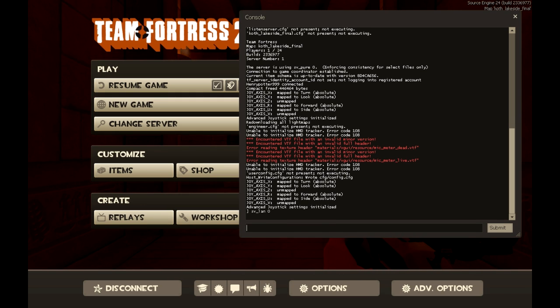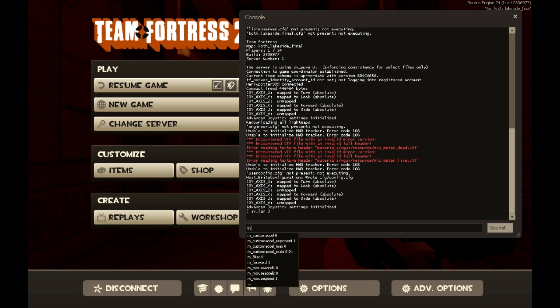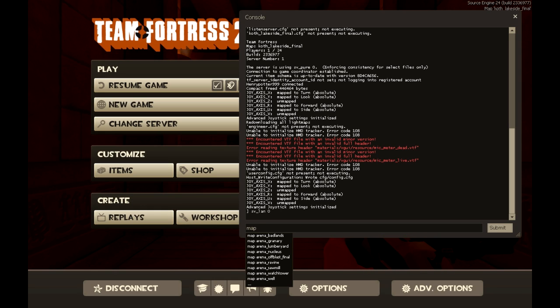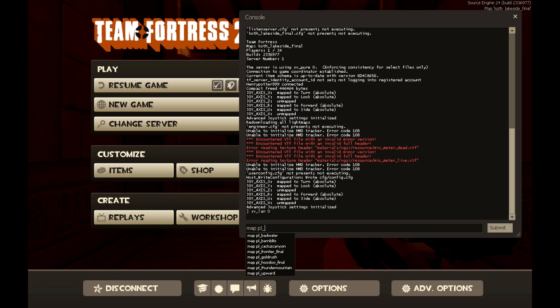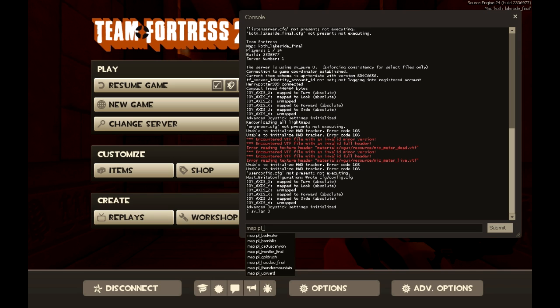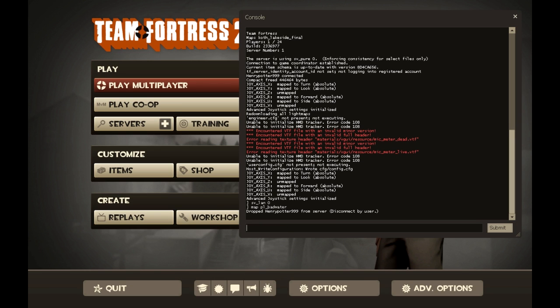Alright. And then after you do that, then you type in the map that you want the server to be. Using command map and then the name of the map. In this case I will be choosing payload bad water. There. And then type that in.